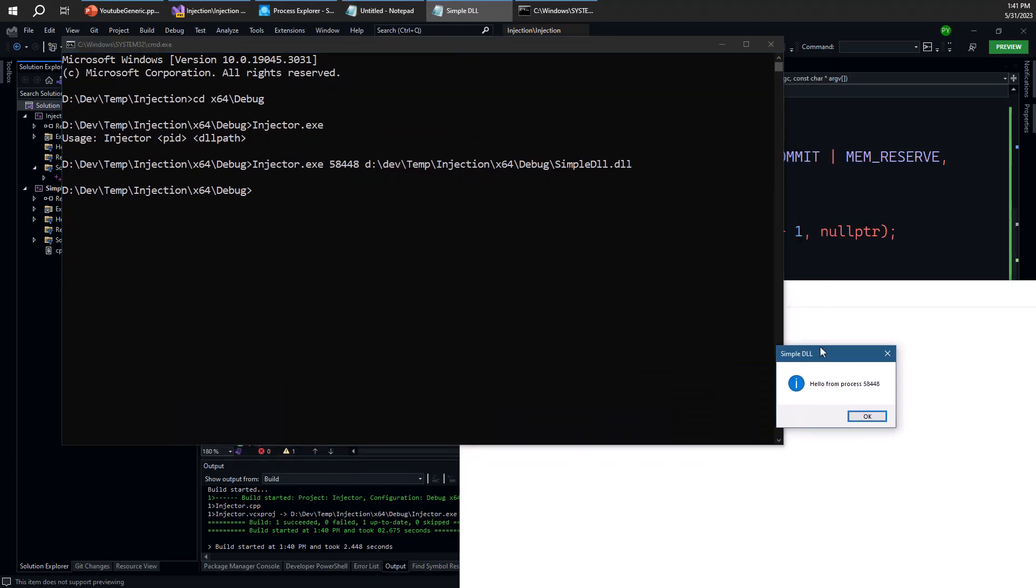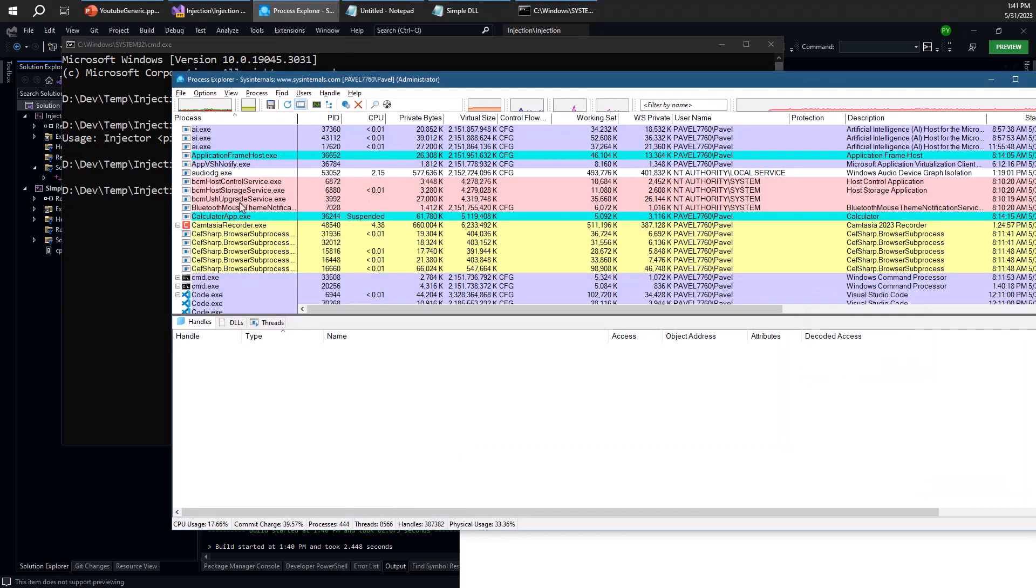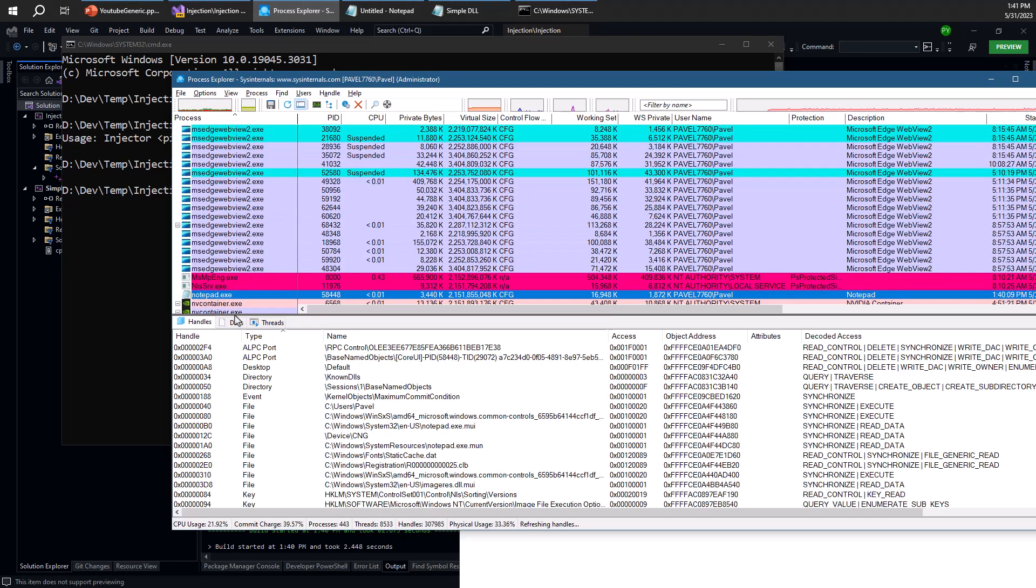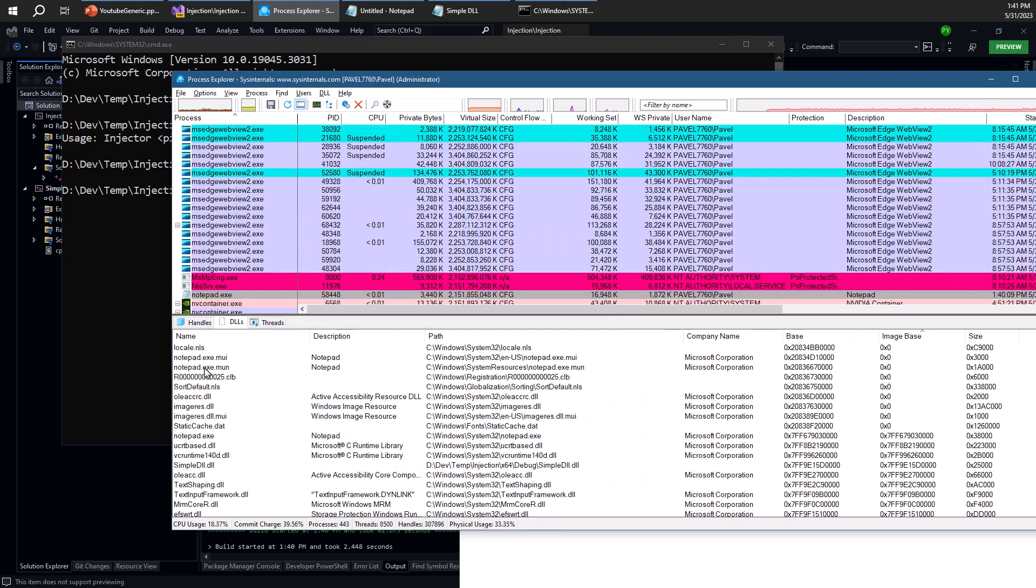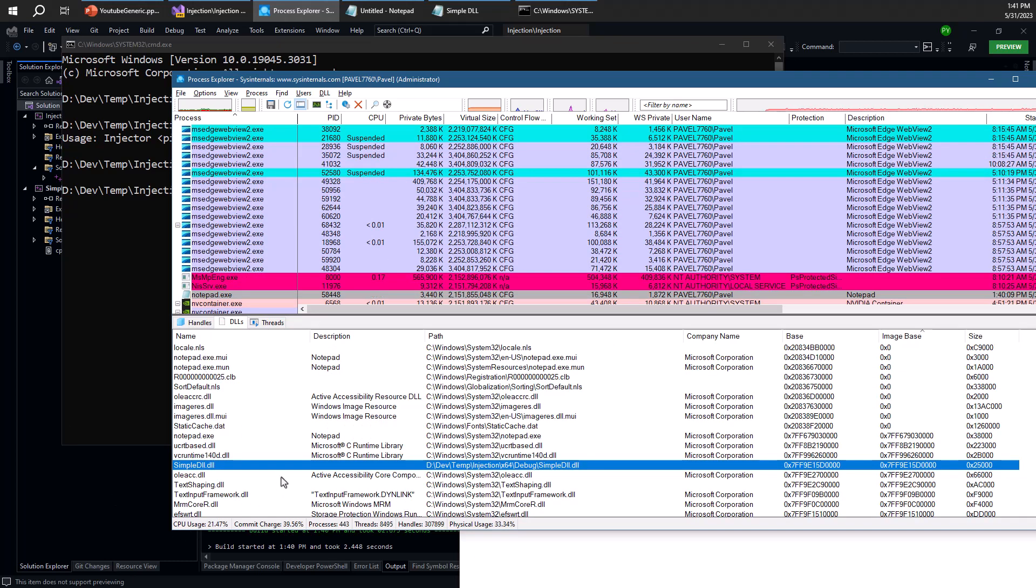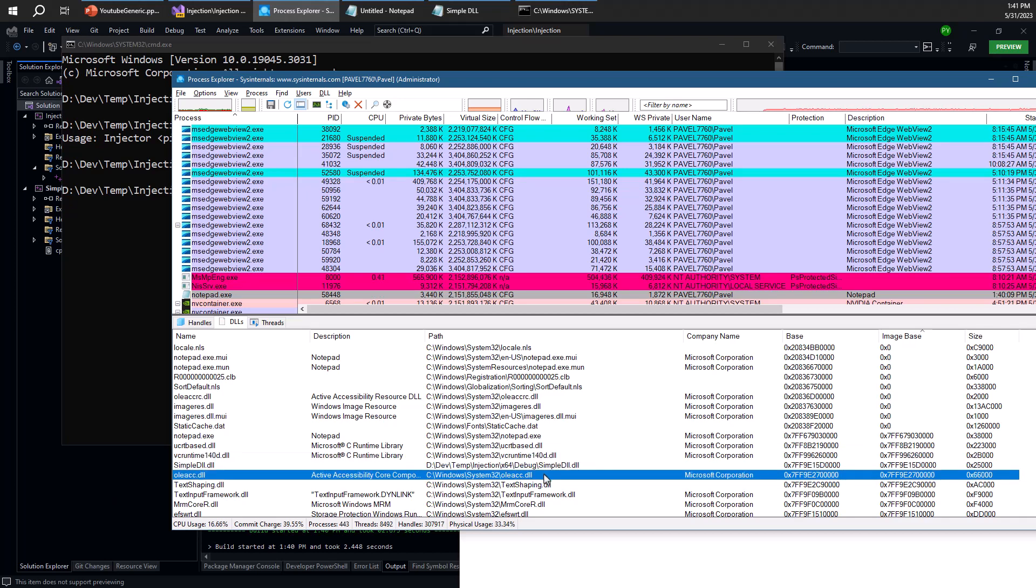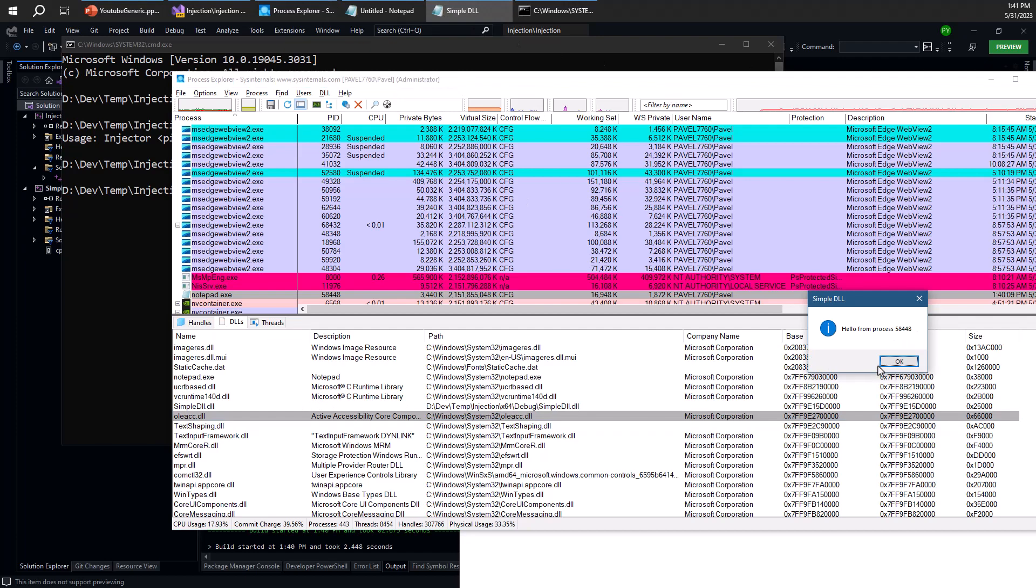And you can see it appears here that says hello from process 58448, which is the right process ID. If you open Process Explorer, look for Notepad, we'll note that our DLL has been injected if all goes well. So here's simple.dll. It is coming from the path we provided. In fact, we can try this again and see that it actually appears automatically when the injection actually happens.